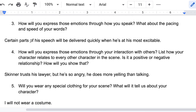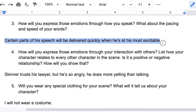Question three: how will you express those emotions through how you speak? What about the pacing and speed of your words? Certain parts of his speech will be delivered quickly when he's at his most excitable. My speed is going to go up and down, but since he's agitated, I want it pretty much to be quick throughout.